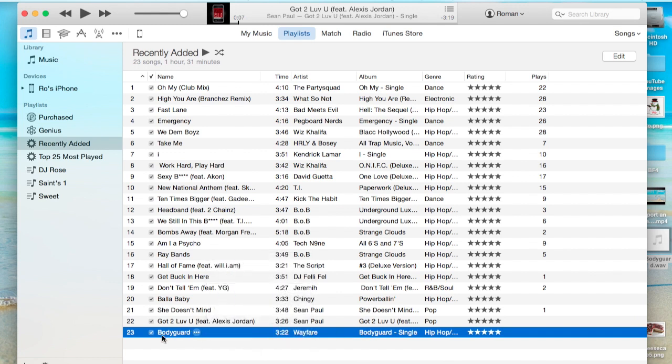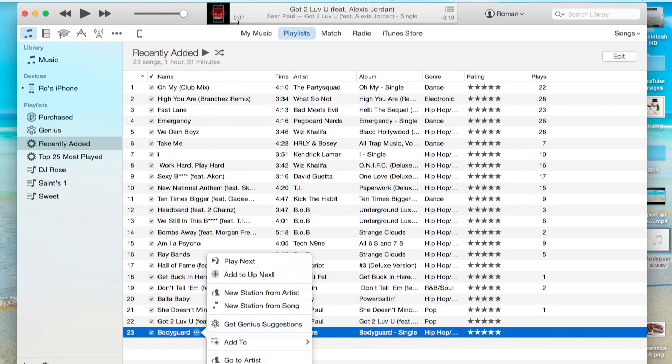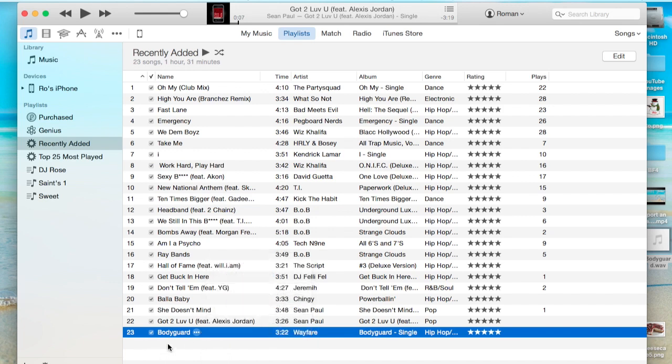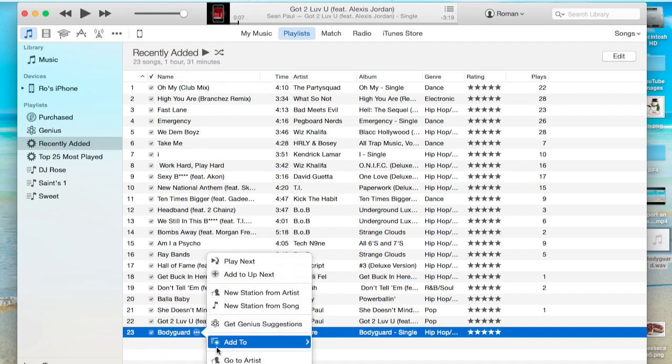But for example, here we are. We have this song. Now we have these additional options. We have Go to Artist, Go to Album, Show in iTunes Store. Now for example, if we go to Album, this is going to show it in our music now.